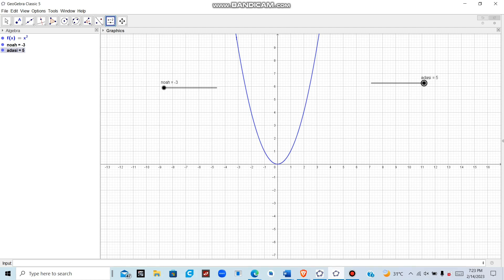Next, we want to connect the sliders to the function by creating points on the function, so we can analyze the limits. Remember that slider values are x values, which will be used to evaluate the function to get y values. To create a point, we need both an x value and a y value — the slider provides the x value.